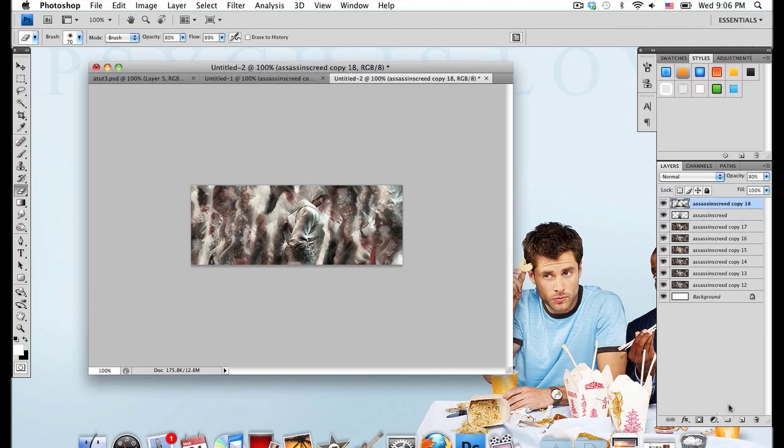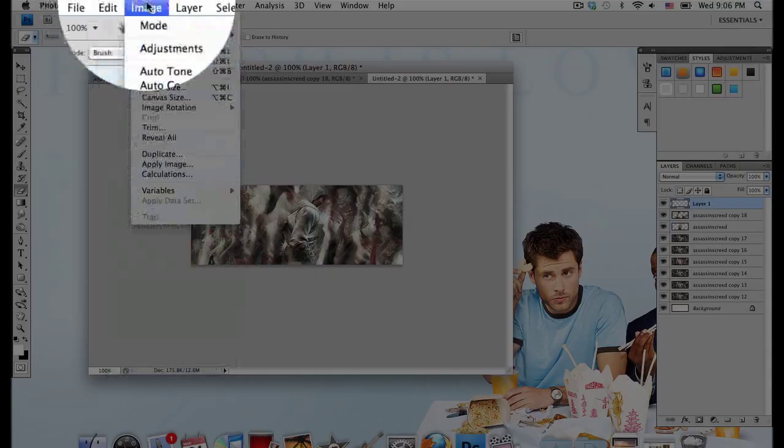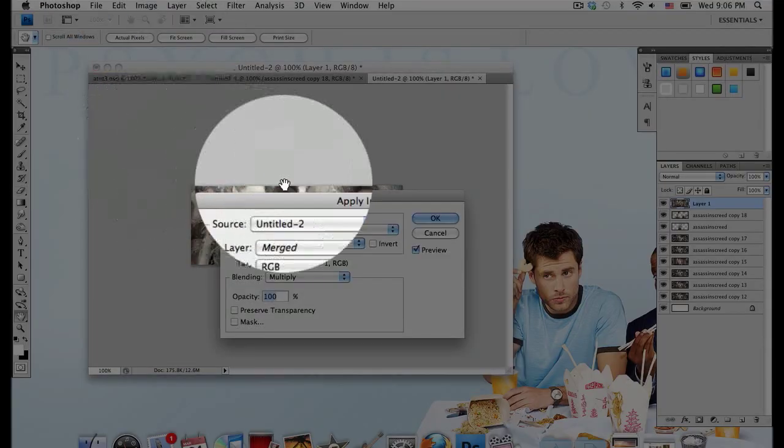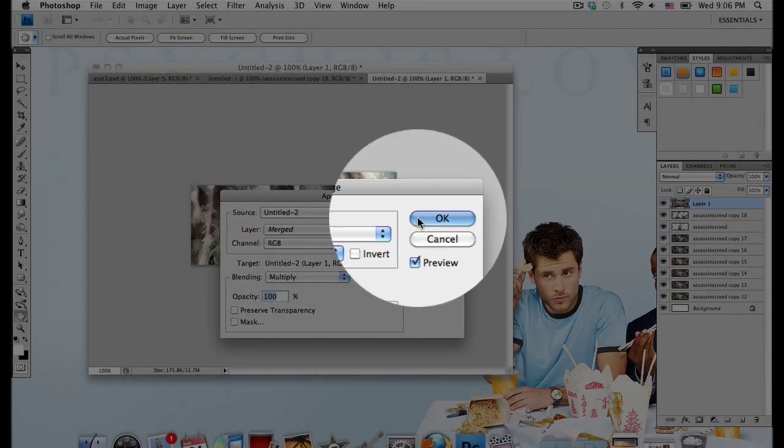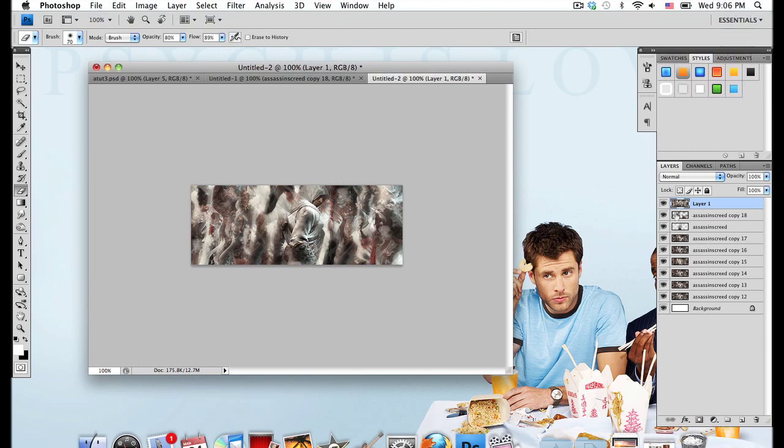Now make a new layer, and go to Image, Apply Image, and then just select OK. What this did was just take all our layers and then combine them into one image, so now you have one image above that.